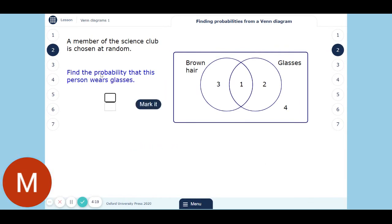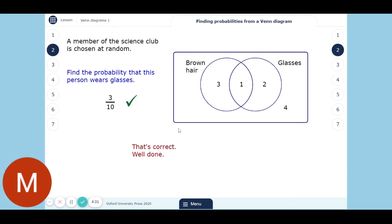What's the probability that a randomly picked person wears glasses? There are three people who wear glasses out of the ten people in the science club — so three out of ten. That's how we can use a Venn diagram to get probabilities. It's nice and straightforward if we just take it step by step and use fractions.